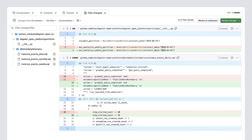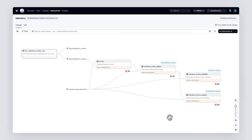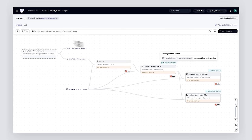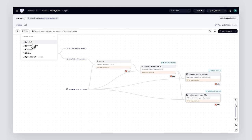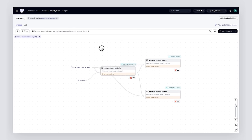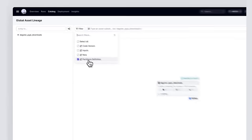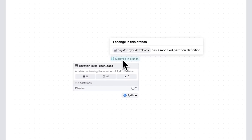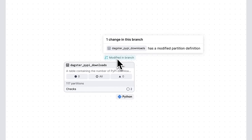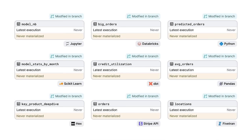Let's take a look at the branch deployment. Here we can see that the dbt models we've modified in our branch have been marked in the UI. We can see how these assets have changed and we can filter the graph down to just the modified assets. In the global asset graph, we can also apply filters to see the assets that our pull request changes. For example, we can apply a filter to show only the assets that are modified by the partition change we made in our branch. This lets us see exactly which assets will be affected by that code change. And while we have primarily shown this feature for assets made from dbt models, change tracking can be used with any kind of asset.